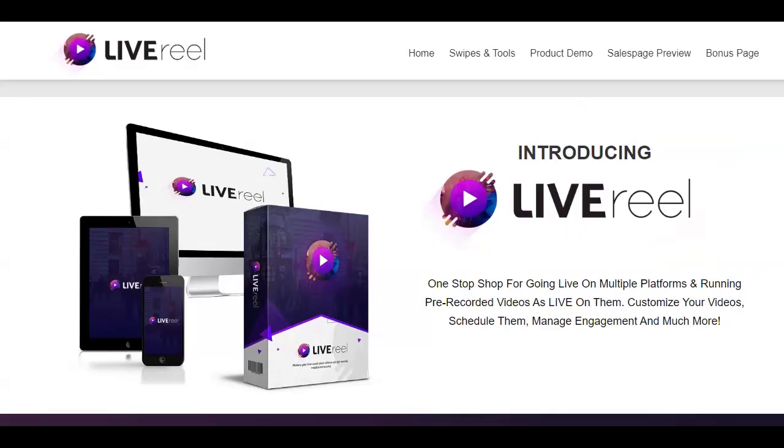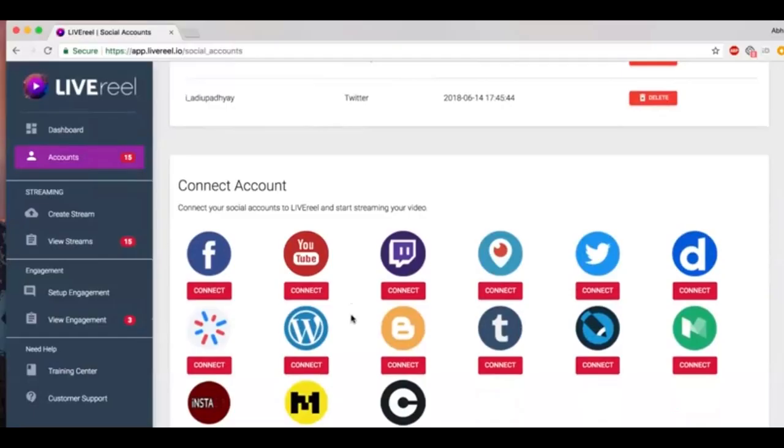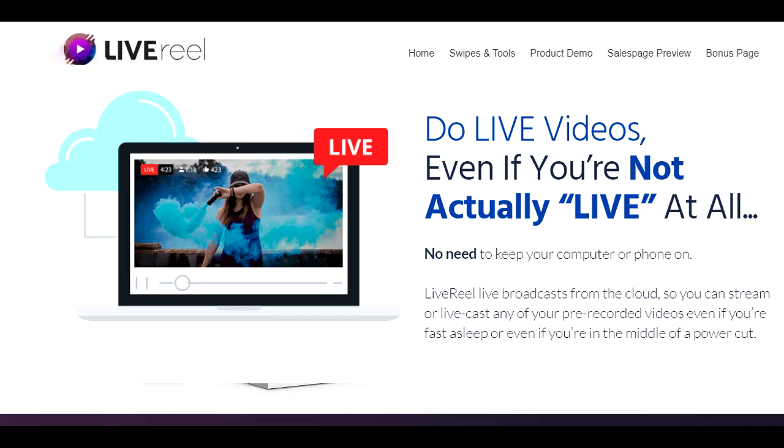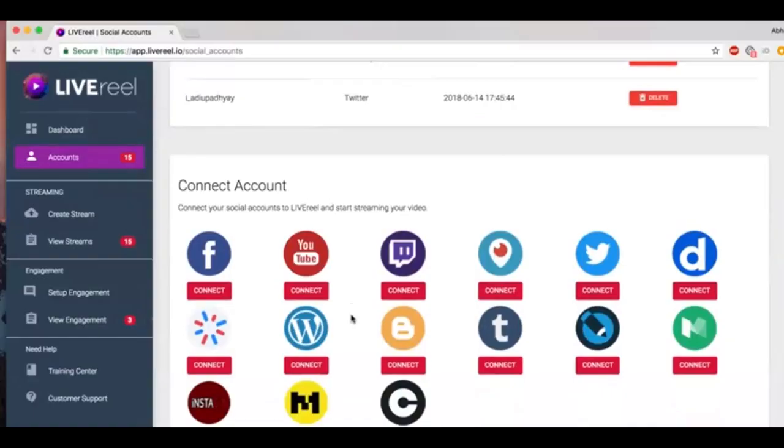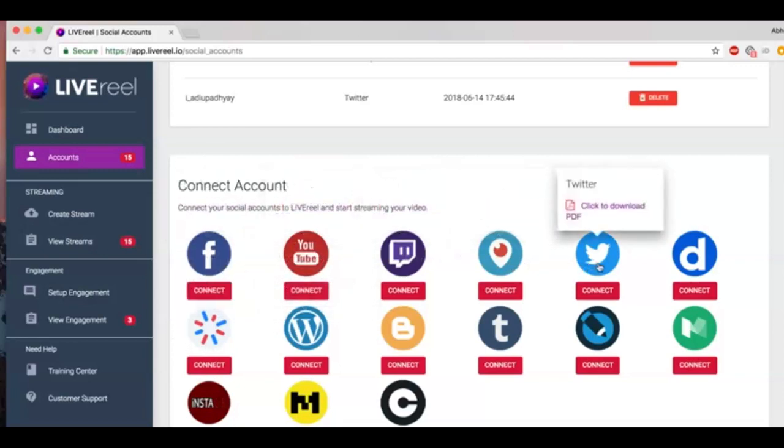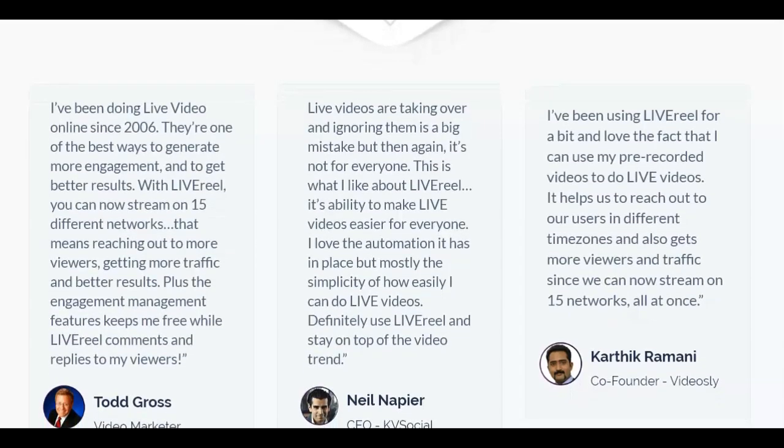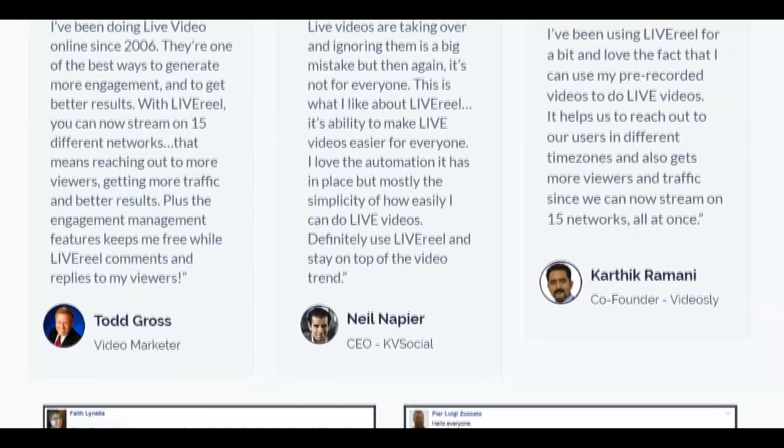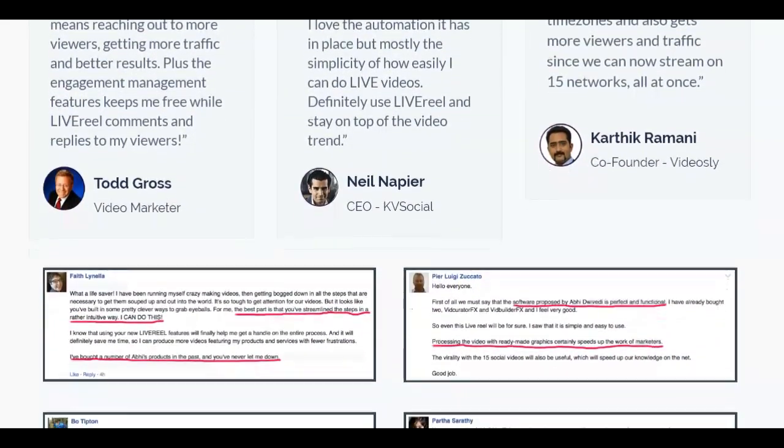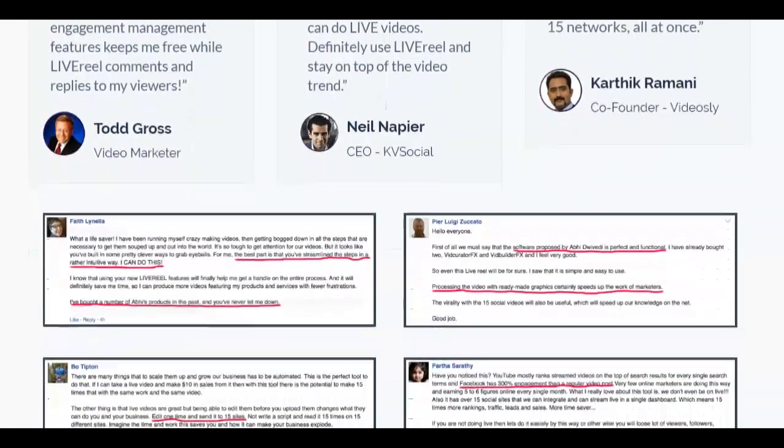Hi, I'm Winston the Solopreneur Warrior, and in this video I'm going to introduce you to a web-based tool called Live Reel. This tool is going to help you go live on 15 different social platforms, or get this, play your pre-recorded videos as live videos on all 15 different social platforms all at once. Now judging from the reviews I've researched on those using Live Reel, it's hard not to think the tool does what it claims it does.